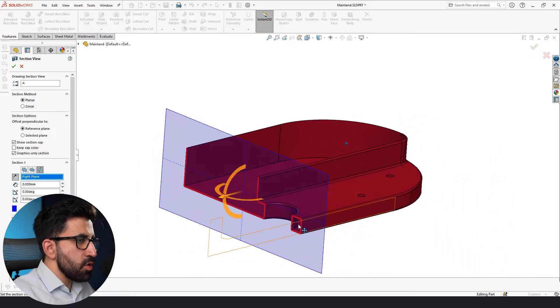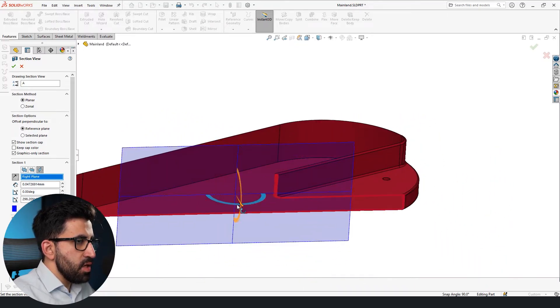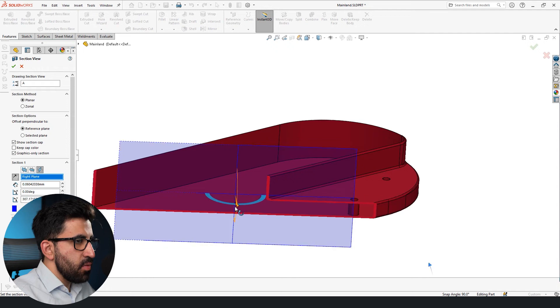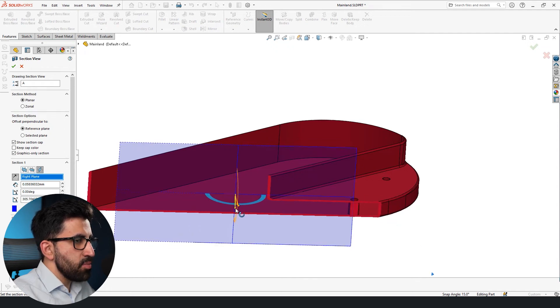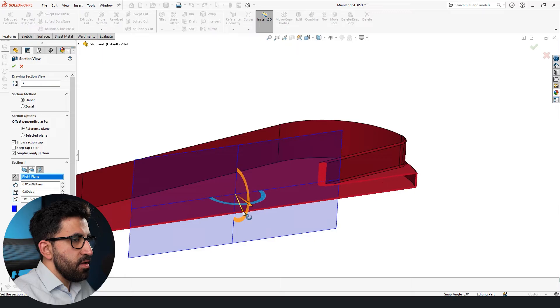Let me also show you what happens around the holes. As you can see, they will have their own wall inside the hollowed component.